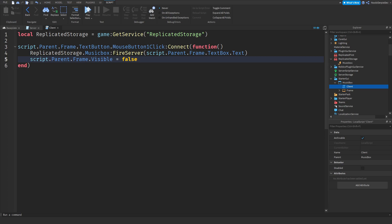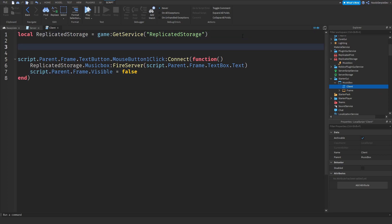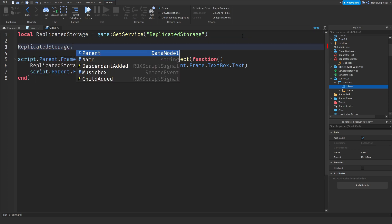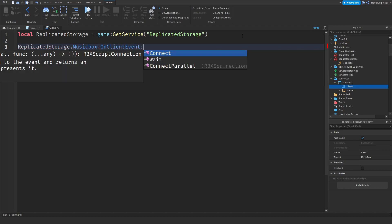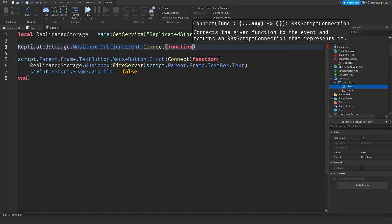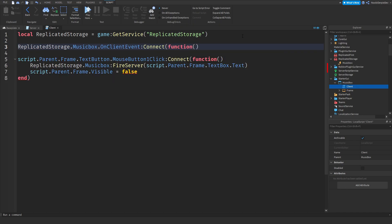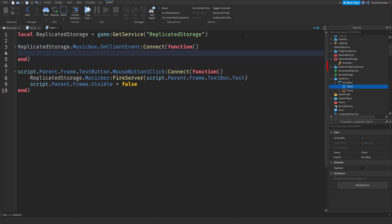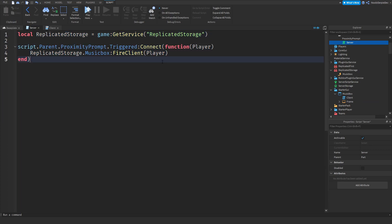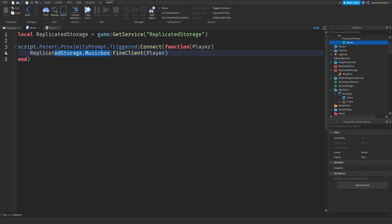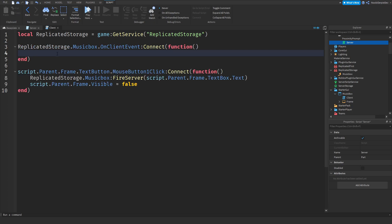But there's one thing we forgot and that is replicated storage.music box.on client event:Connect function. Because in this script, once we trigger it, we're sending over an event to the client.